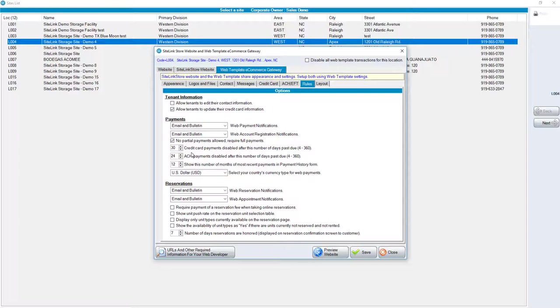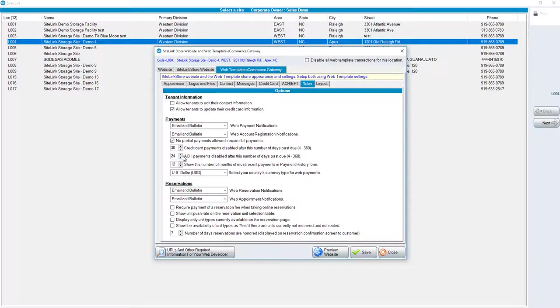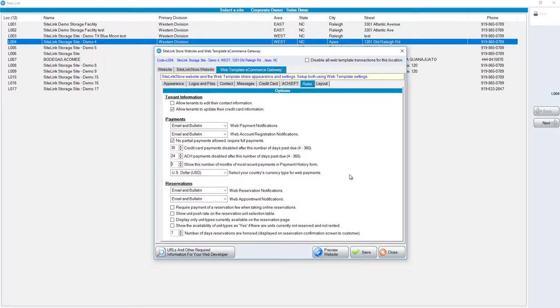You have a choice of whether or not you allow partial payments or if you require full payments. Options for credit card payments being disabled. For example, in this case, if someone is 30 days past due, they can no longer make a credit card payment online. They would have to come to the facility to make the payment. Same thing for ACH. If they are X amount of days past due, in this case 24, they would not be able to make a payment online. Show this number of months of most recent payments. In this example, it's 12. Some facilities don't want to show the full history of what's being paid. They may want to show three months, for example. You can change it by clicking on the option here. Select your country's currency.